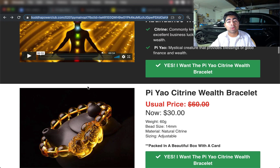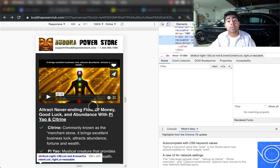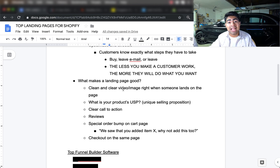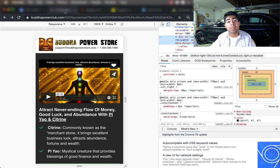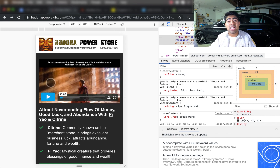Let's look at what makes a landing page a good landing page and compare it directly to this example in mobile device view, since the majority of buyers come from mobile. The first thing that will really define a good landing page is having a clean and clear video or image right when someone lands on it. I highly recommend having a video instead of an image, because videos are some of the most highly converting elements. On the Buddha Power Store's mobile view, right when someone lands, there is a simple video showcasing exactly what the product is and how it can help.